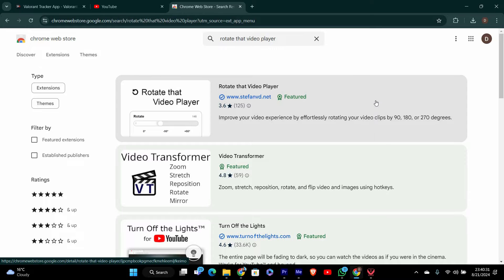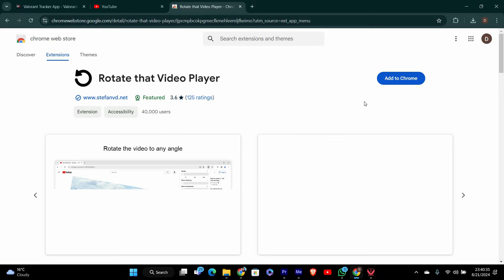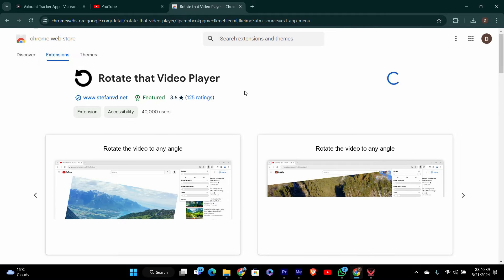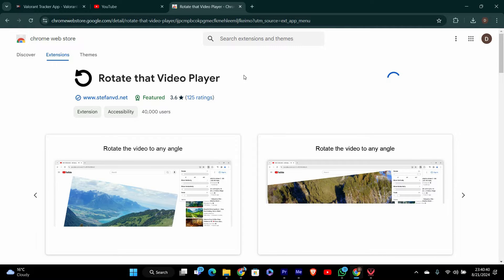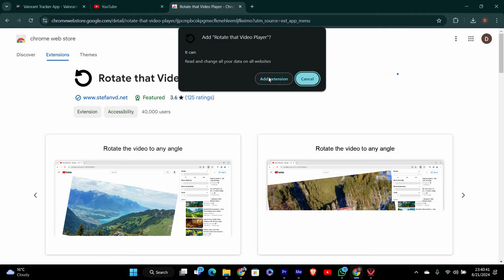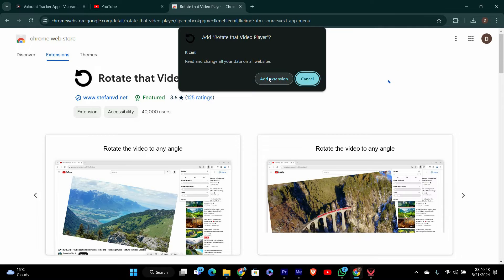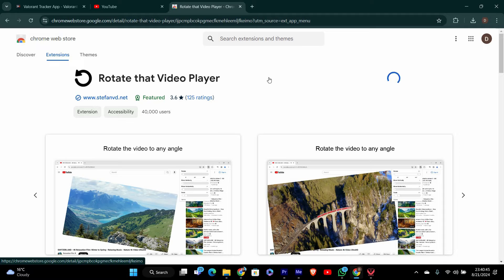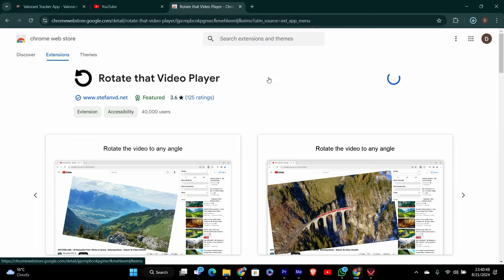Once you've found the RotateThatVideoPlayer extension, click on the Add to Chrome button or Add to Edge depending on your browser. A popup will appear asking for confirmation. Click Add extension to proceed. The extension will be added to your browser, and you'll see its icon appear near the address bar.